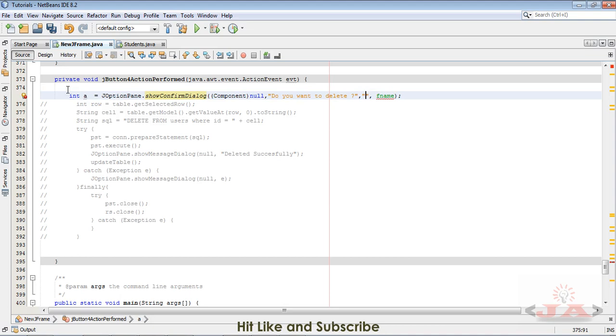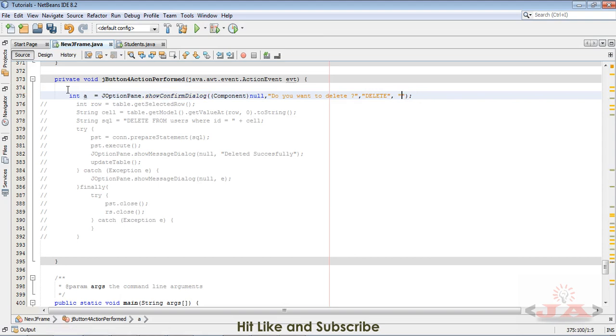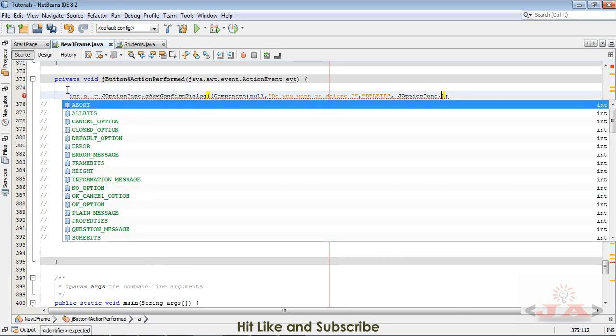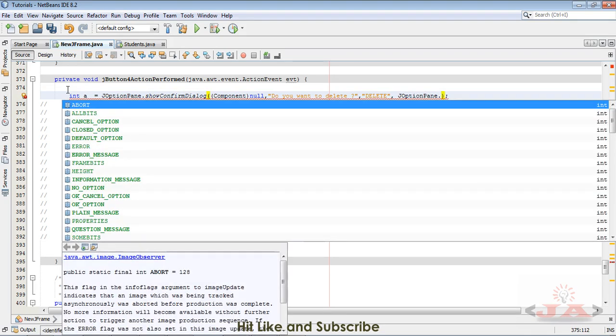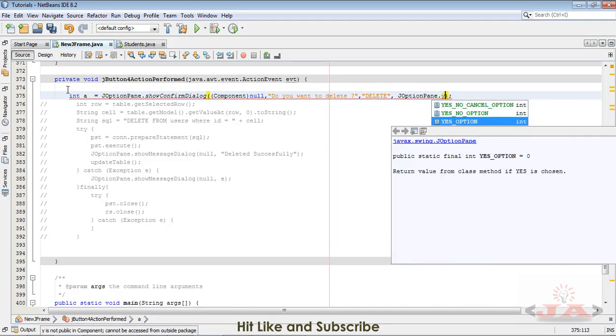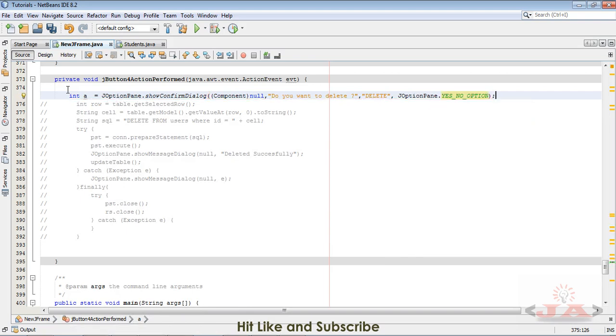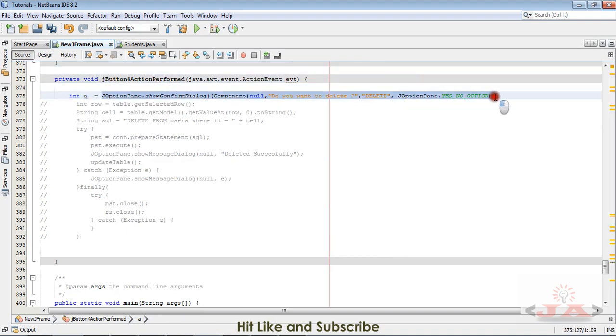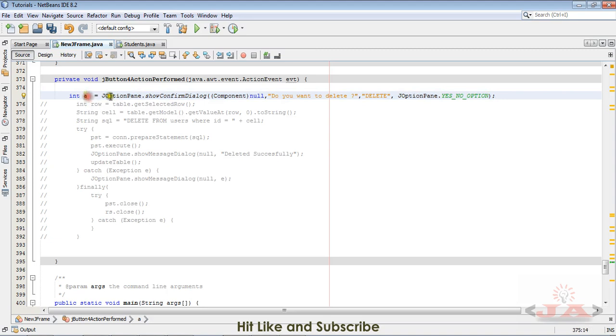I will write here 'do you want to delete' and the third parameter will be the title of the dialog box. I would like to write 'delete record' or just 'delete' will be fine. And now write here JOptionPane dot YES_NO_OPTION. This line of code will give us an int value and that value will be stored here.